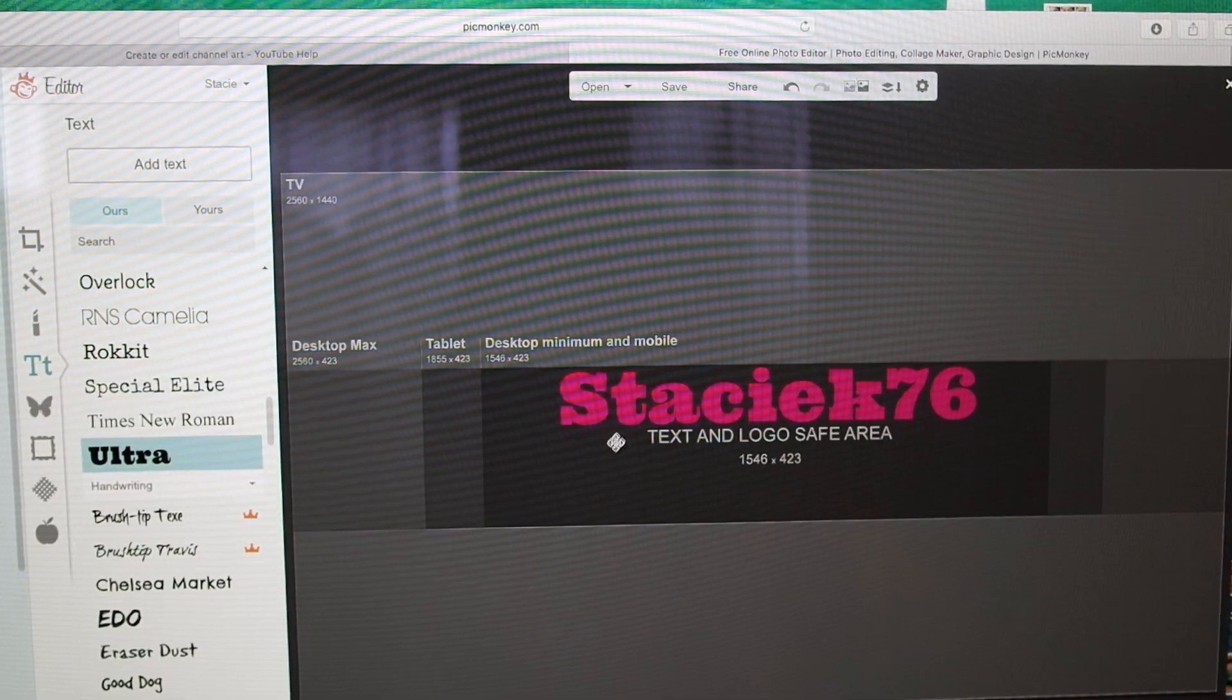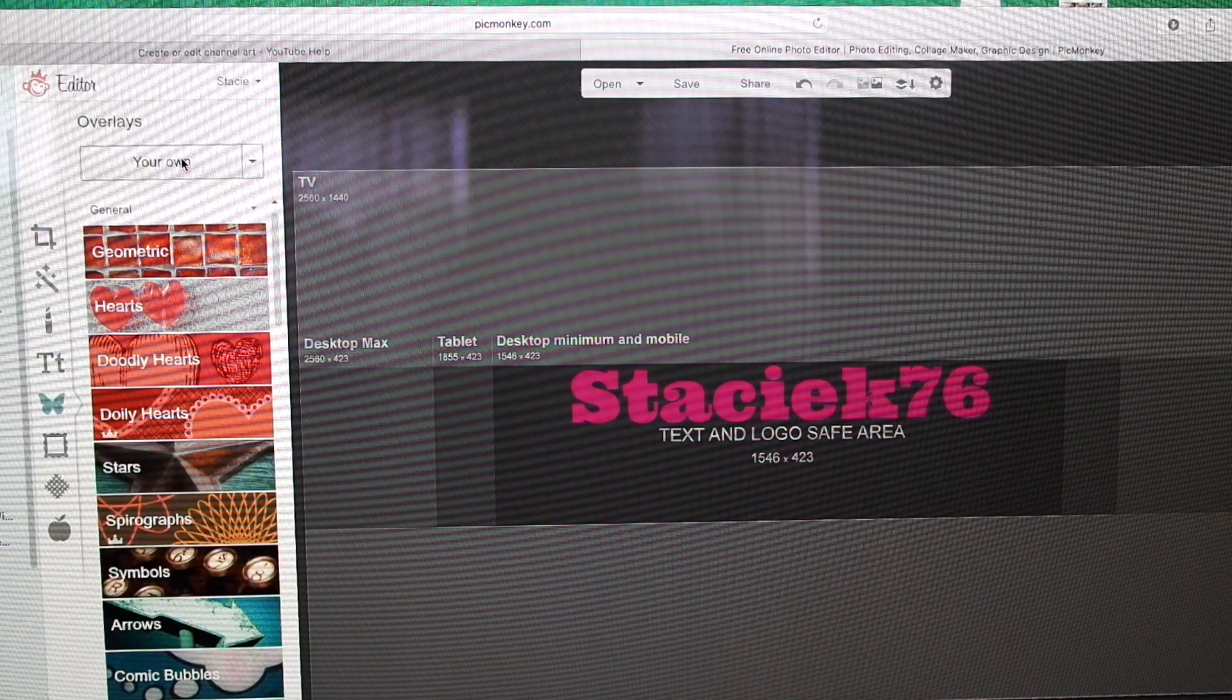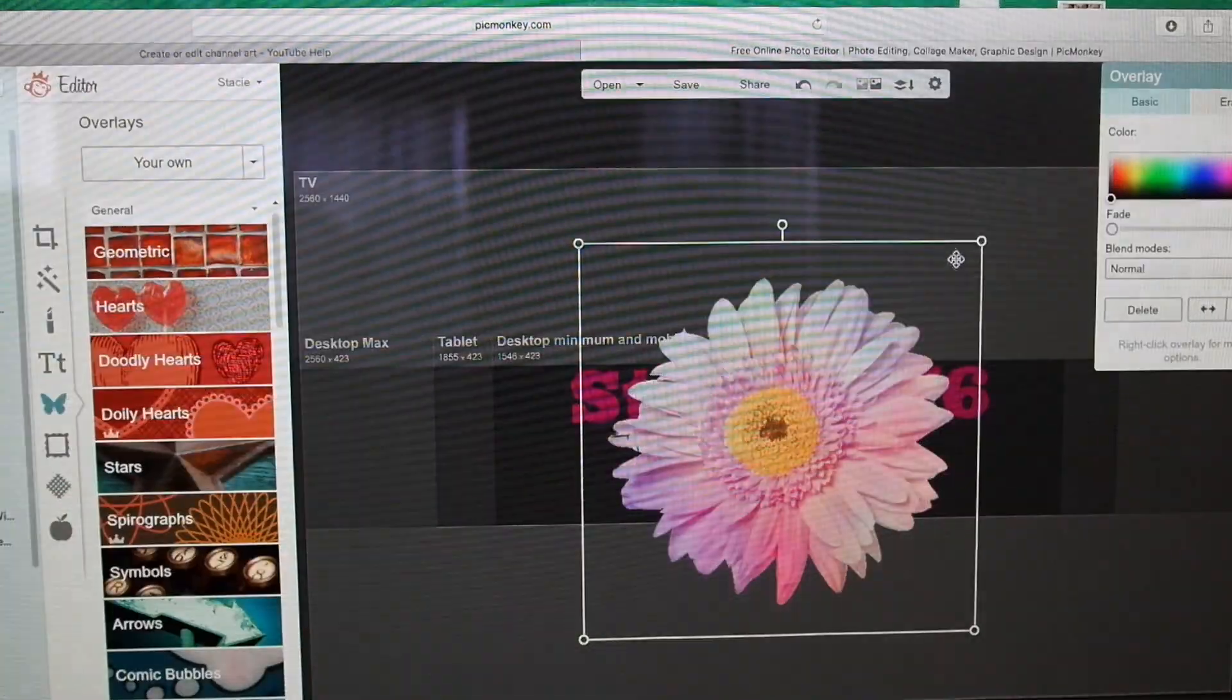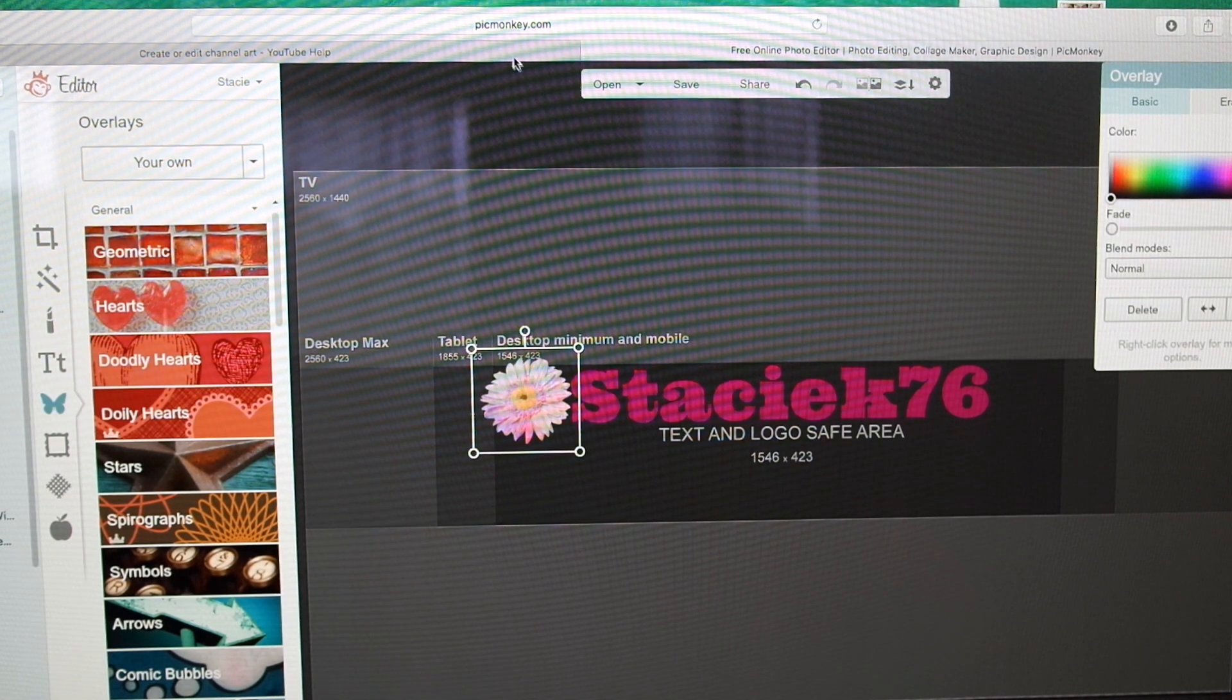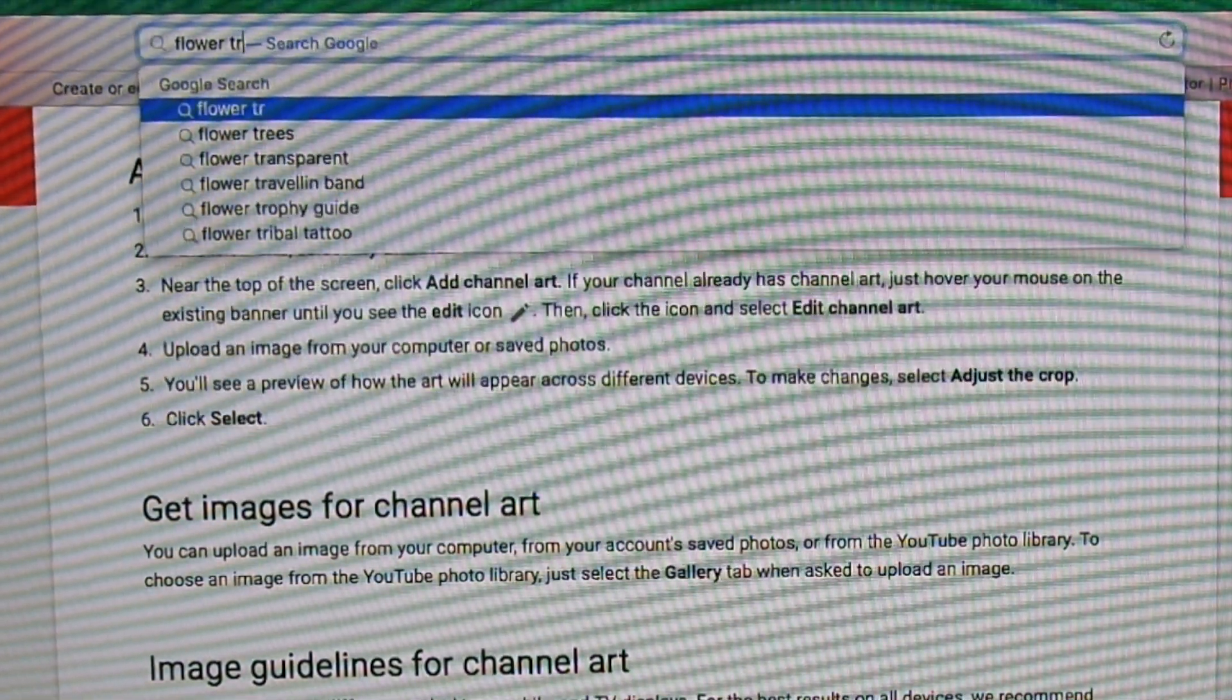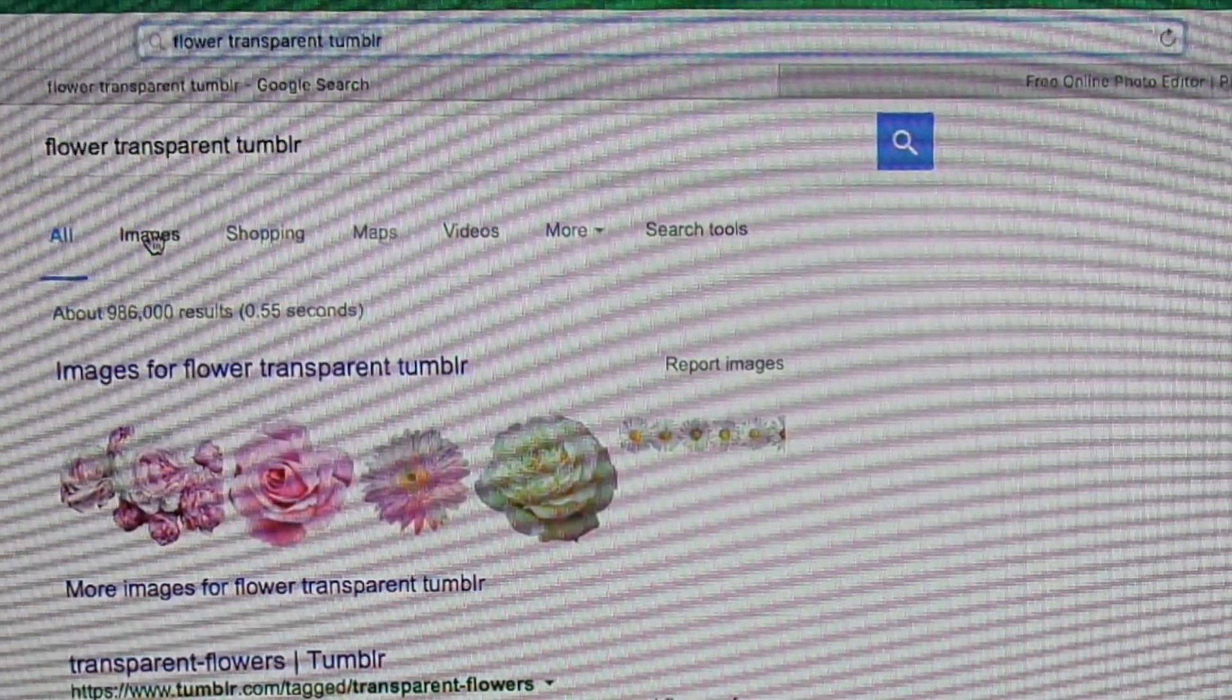Next we're going to add design to this. Come over here where you see butterfly and it says your own. We're going to add art that I already selected, and I'll show you how to get that. Now I'm going to show you how I get this art. What you want to do is select, say you want to select a flower. I'm going to type in flower and then transparent, and Tumblr has a lot of the transparent ones. So I'm going to use flower transparent Tumblr.